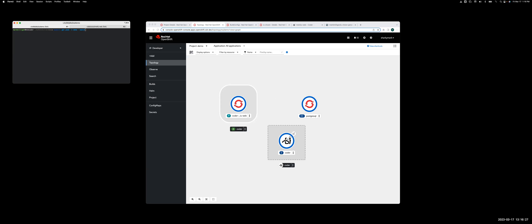There's my Coder control plane, the bottom center shows Postgres, which is our backend database, and I have a single workspace running here.